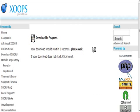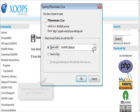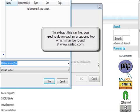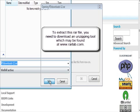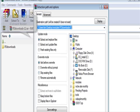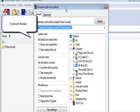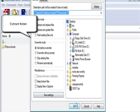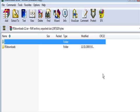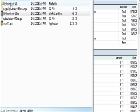This file is in .rar format, so you're going to have to download a special program to unzip it. Just click that and click OK down here, and it will extract it for you.